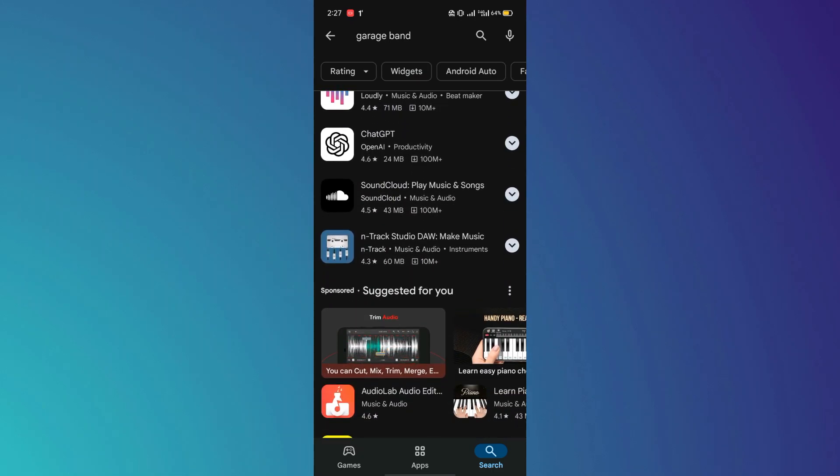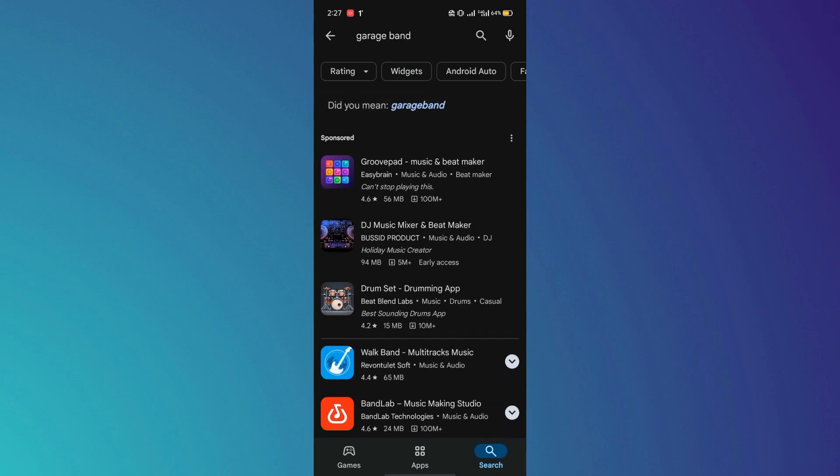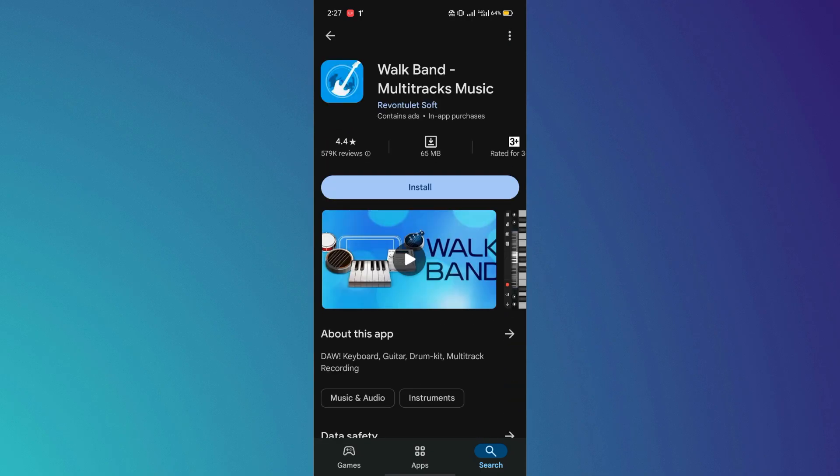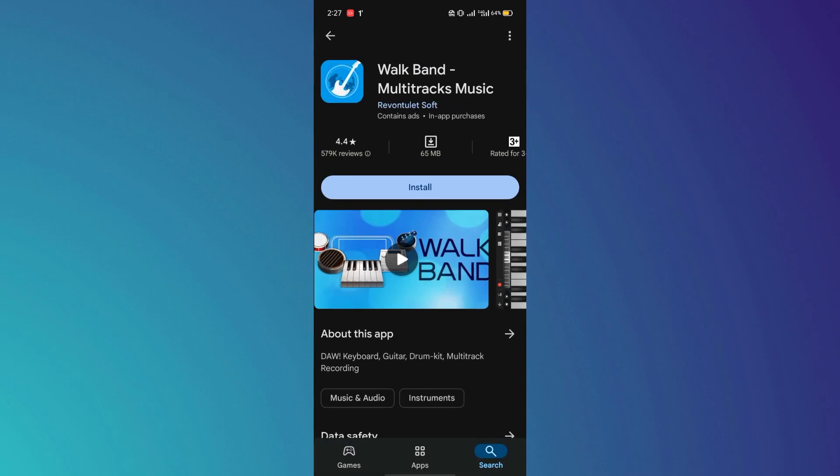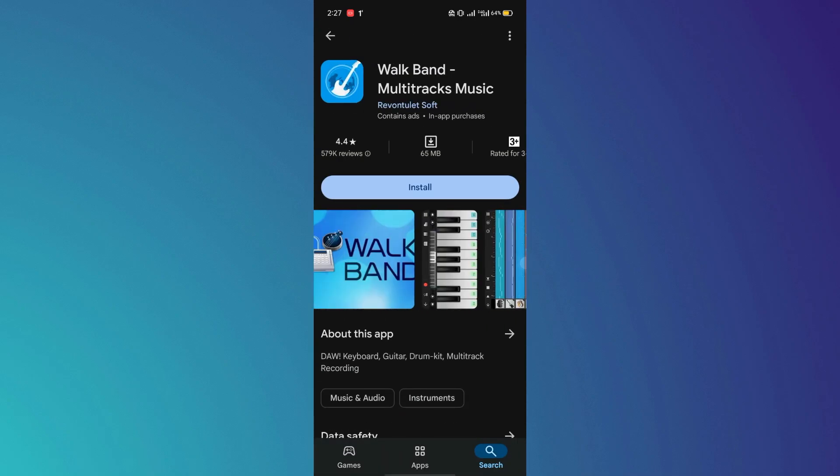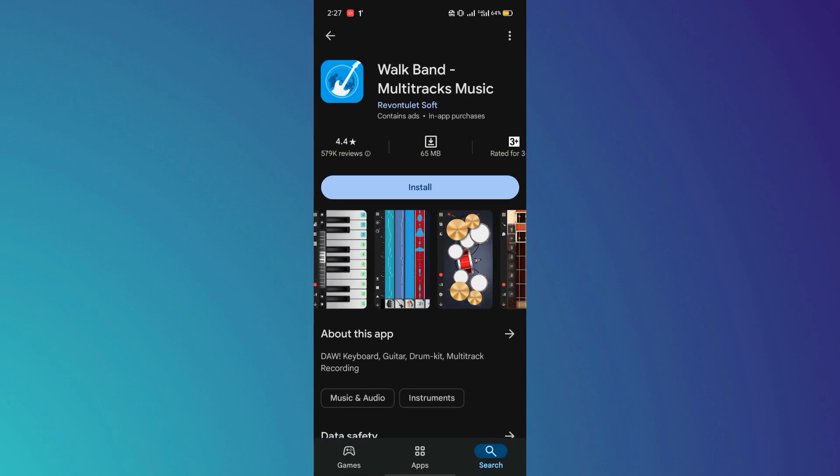However, there are several alternatives available. One great alternative is WalkBand, which is verified by the Google Play Store. If you are determined to use GarageBand, you can download it on a Windows computer.